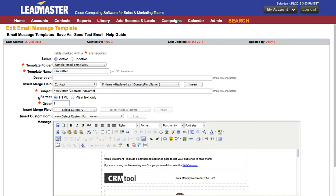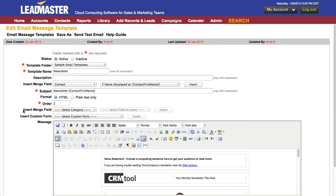You have your choice of either HTML or plain text and you can specify the order that this shows up in your list of email templates. You can also insert merge fields into the body of the email as well as custom forms.